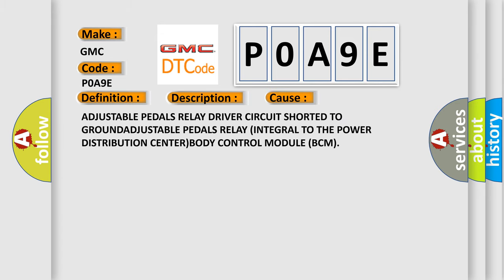Adjustable pedals relay driver circuit shorted to ground. Adjustable pedals relay integral to the power distribution center. Body control module BCM.